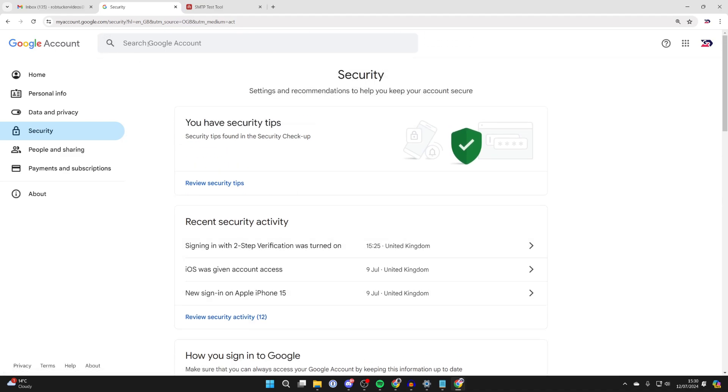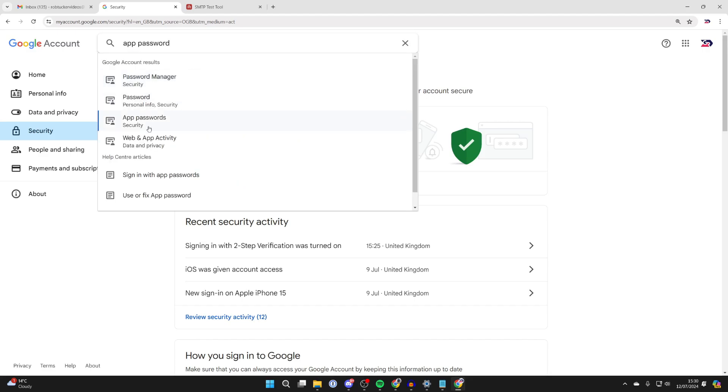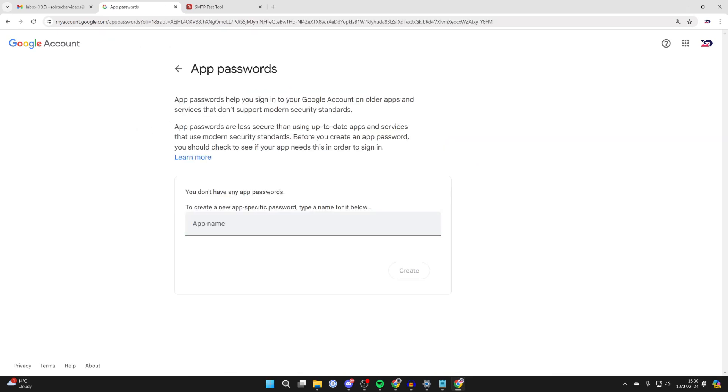With it turned on, go to the top and click on search Google account and type in app password, just like so. Then we can come to app passwords here.